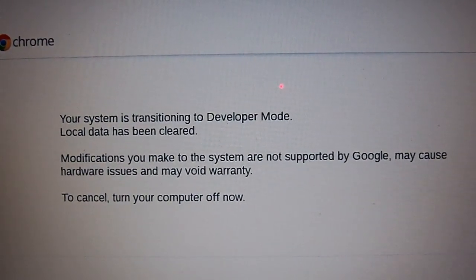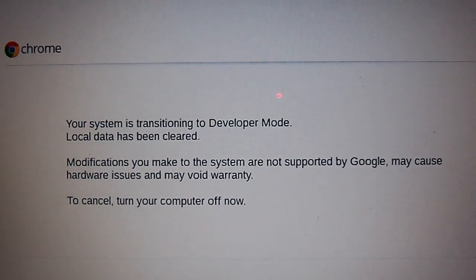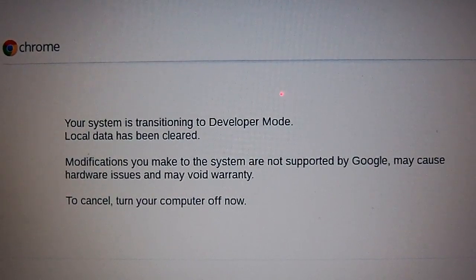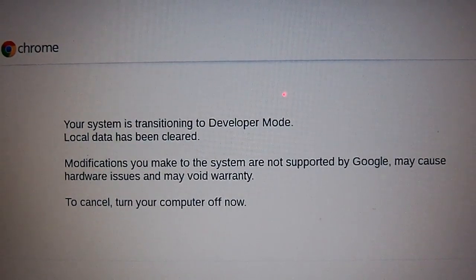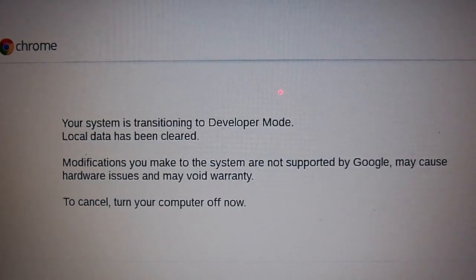It's going to switch to developer mode and this is going to clear all your data. It's going to take about four or five minutes, so I'll be right back as soon as it finishes.